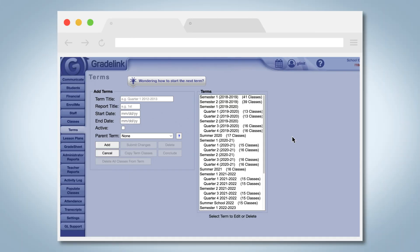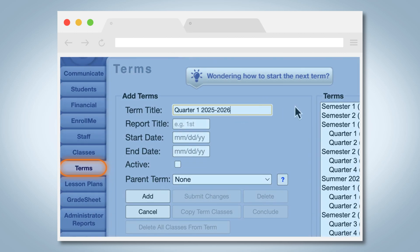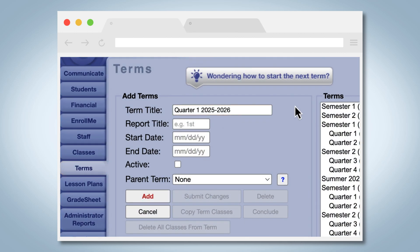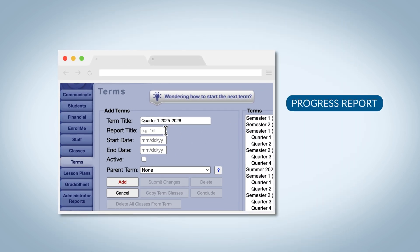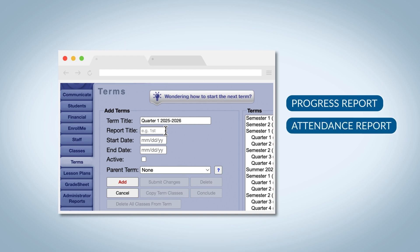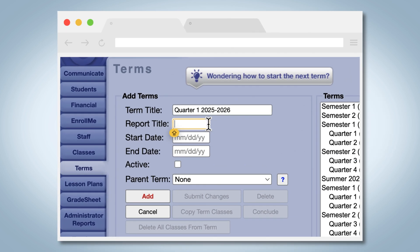To create a new term, click on the Terms tab and enter the name plus the school year. The name will appear on progress reports, attendance reports, student schedule, and other places.